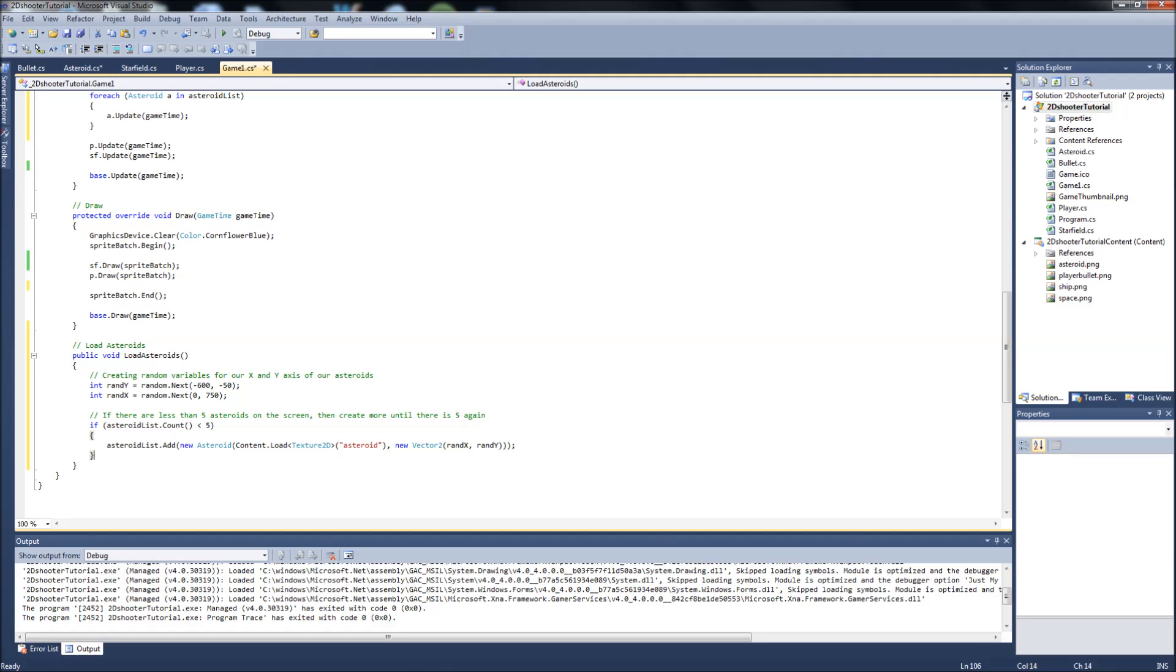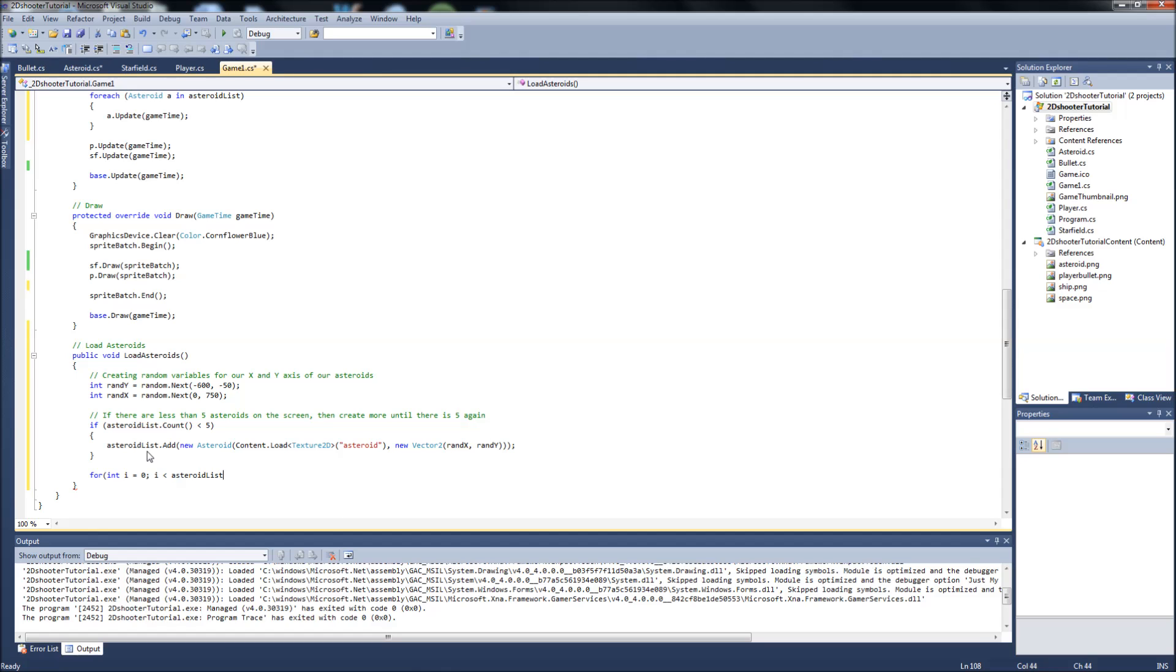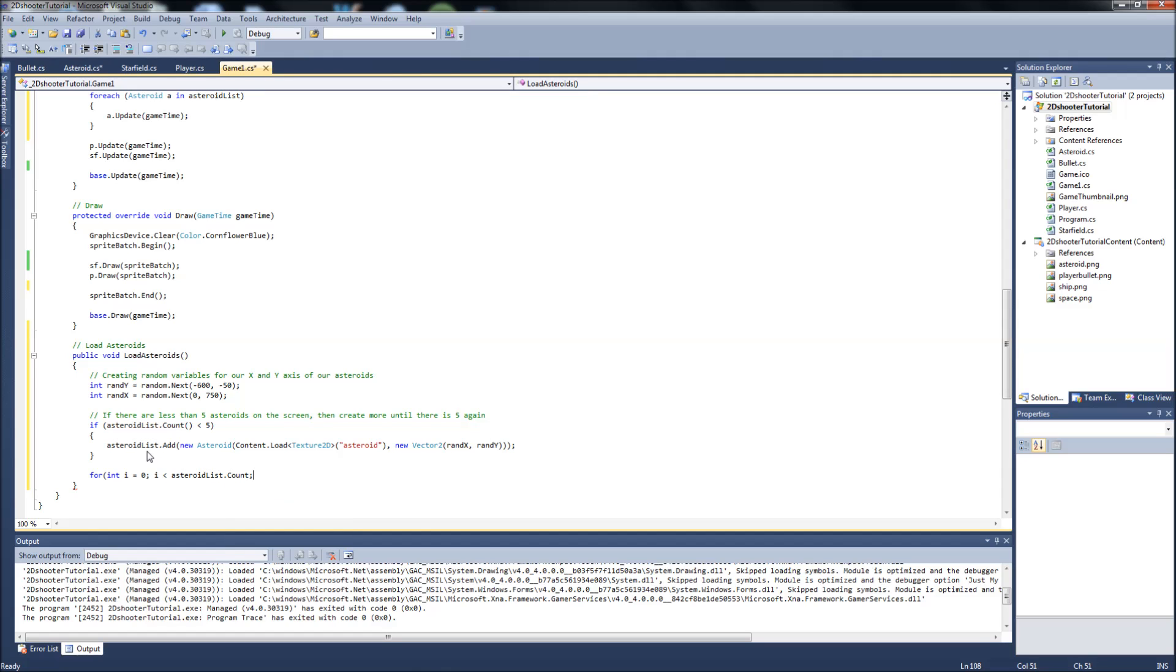Next, we're going to make a for statement. Int i equals 0. And then we're going to say if i is less than asteroid list.count, then i++. What this is saying is if the current index in the asteroid list count is, if i is less than the asteroid list count, then keep going up.